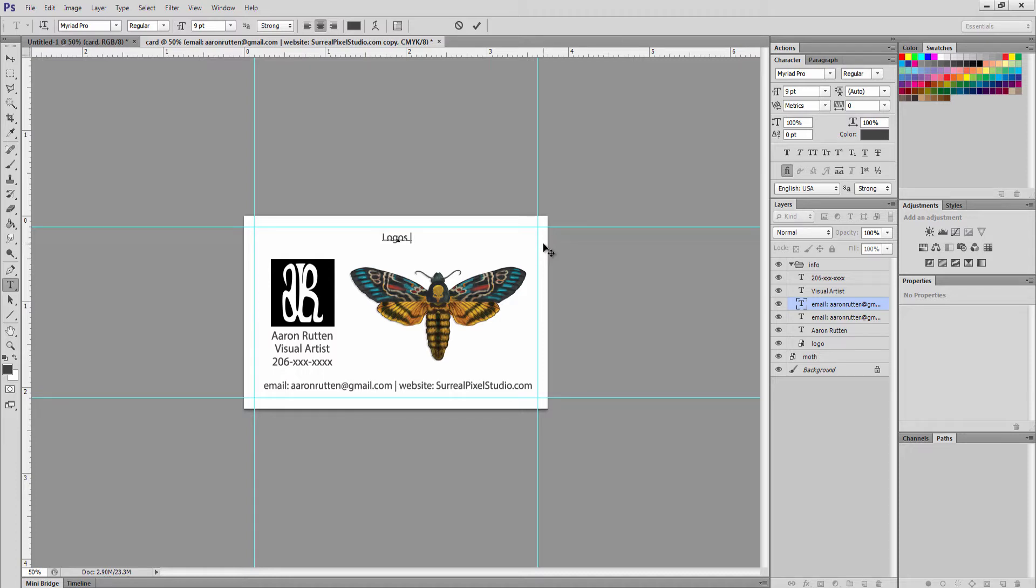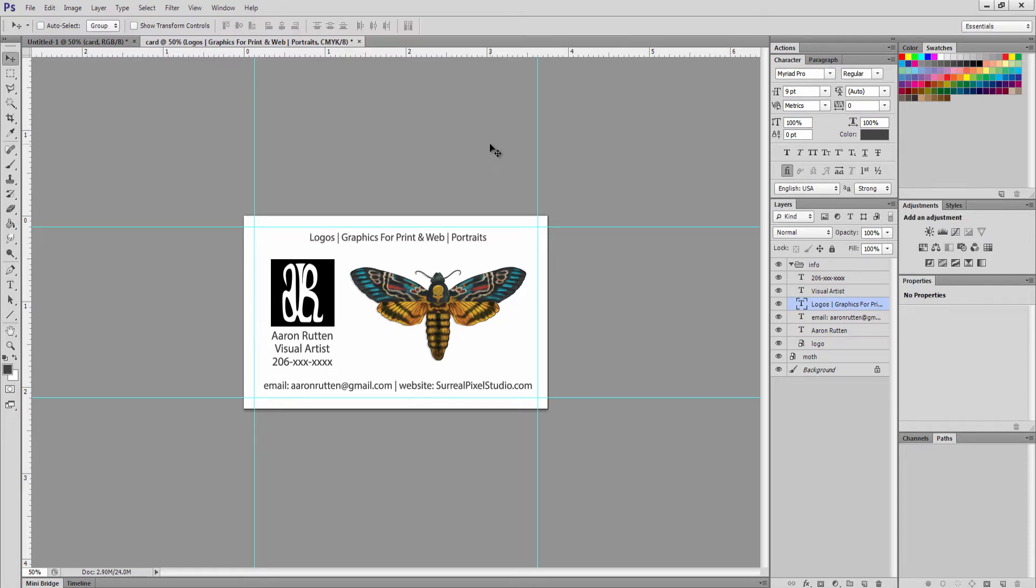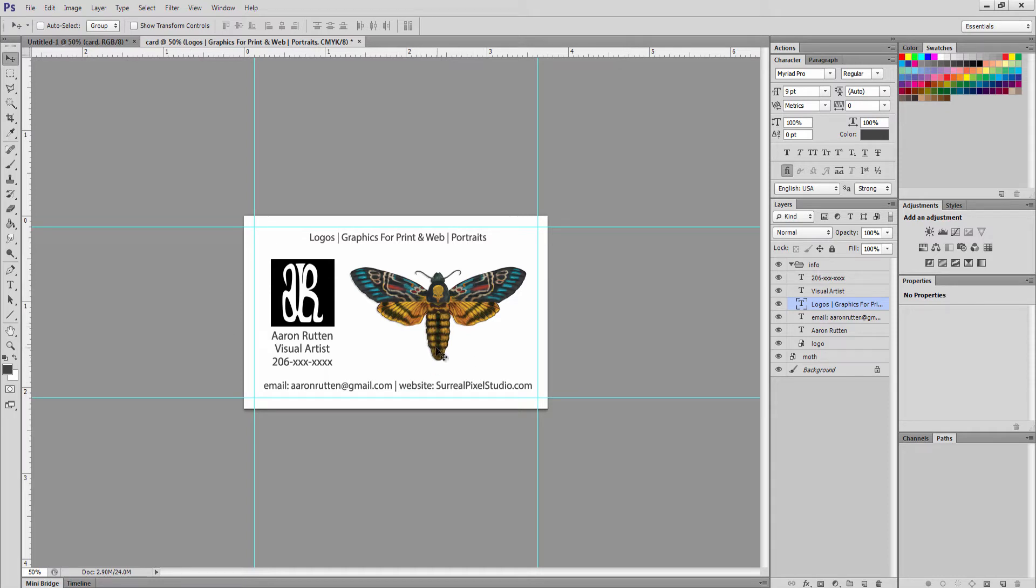I'm using the pipe characters here. You get them by holding shift and then hitting the backslash key to divide my little keywords here, but you could use anything you want really. You could use dashes if you want to. A lot of the times I just do things by eye. I'm not going to get too crazy about this amount of space here versus this amount of space here. If it looks good to me visually, I'm going to have to say that that's probably good enough.